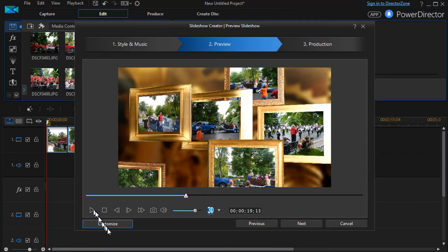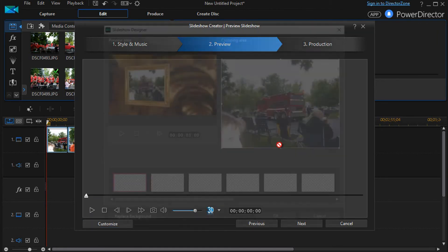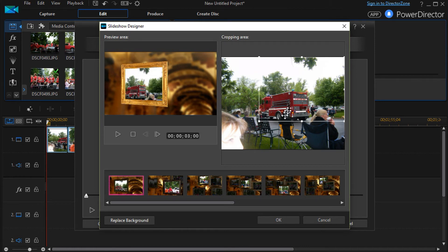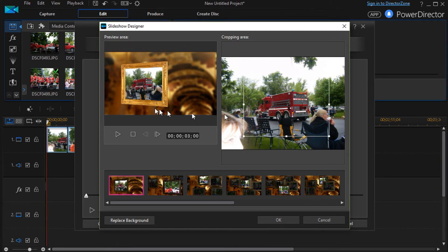Again, if we click on customize, you wind up with the same options. You can resize and recenter the pictures.